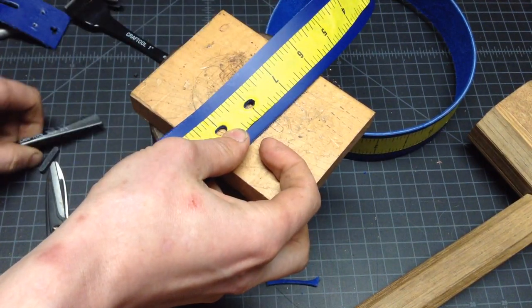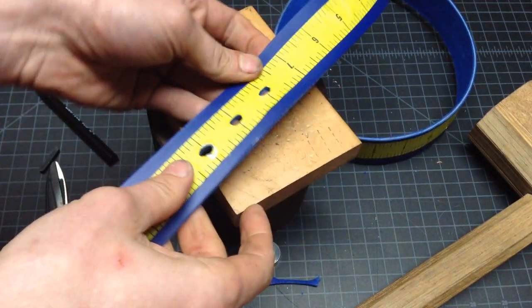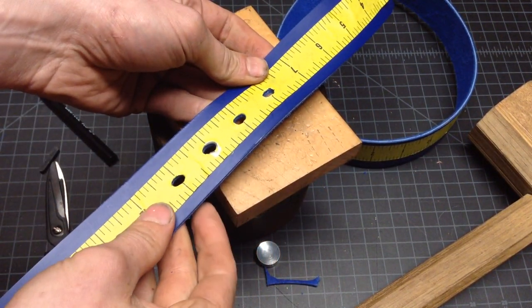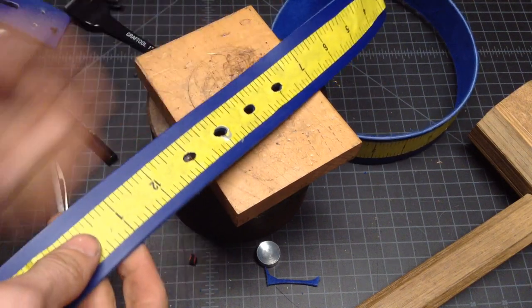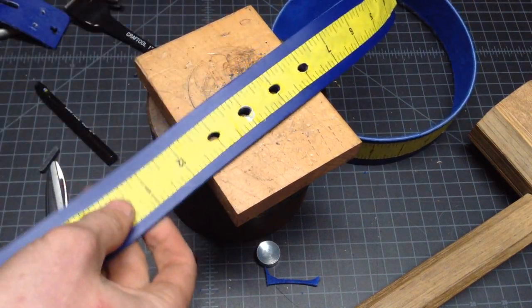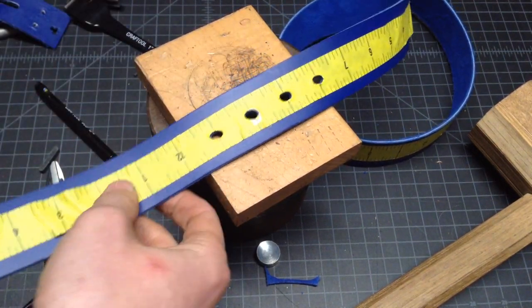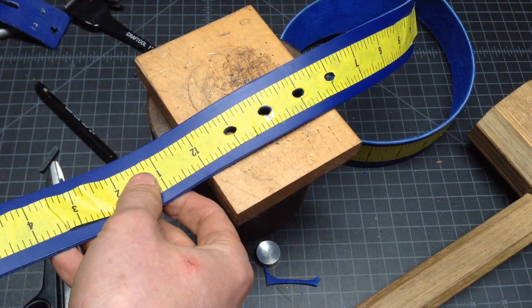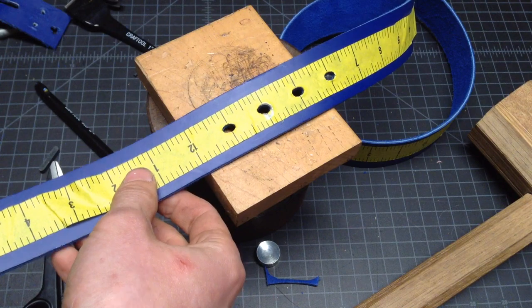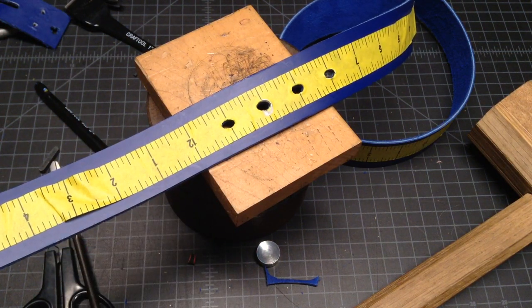So you punch your holes and then once you've got your holes punched, you've got your one inch layout, you can put the whole thing on and then check to see how it fits. So that's what I'm going to do next.